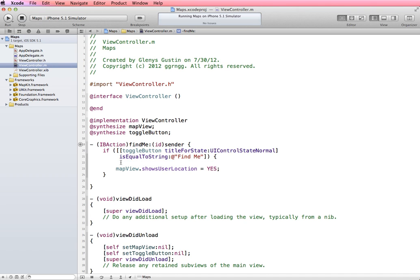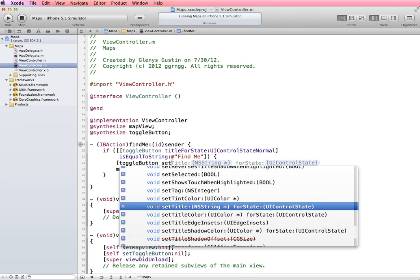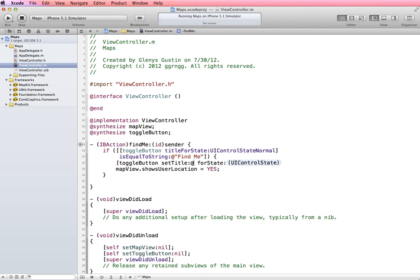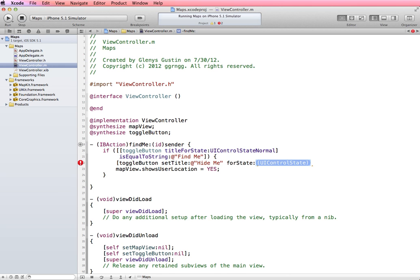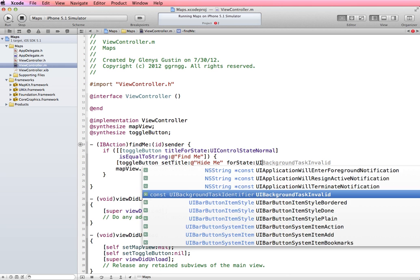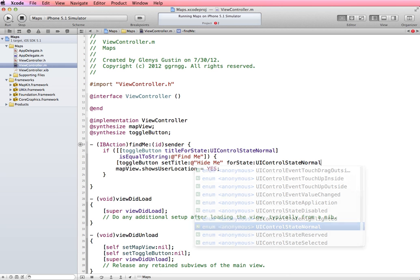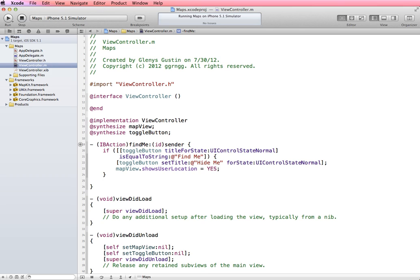We're also going to change the text that's on the button. So to change the text on our button, it's going to be toggle button, set title, and then our string that we want it to say. So hide me. And then for the state UI control state normal. So that's what we want it to do when it's tapped. It's going to check to see if the button says find me. And if it does say find me, then we want to switch it to say hide me and display the user's location.